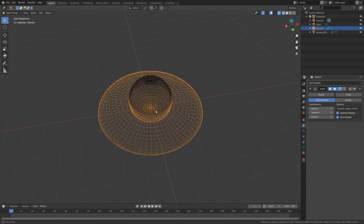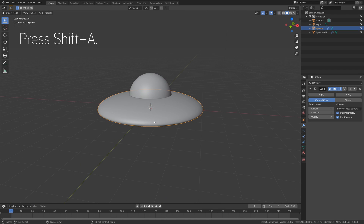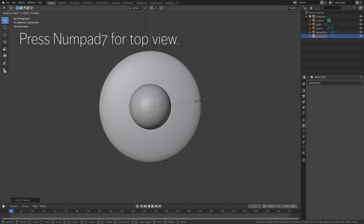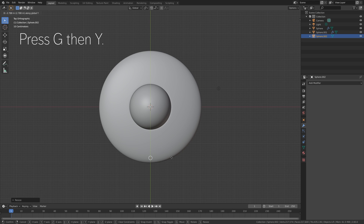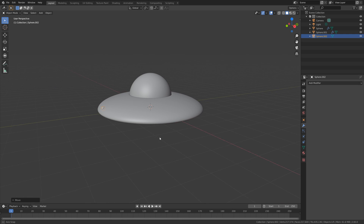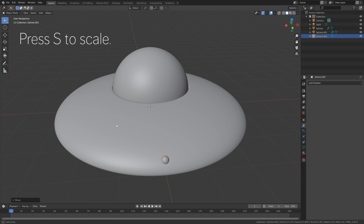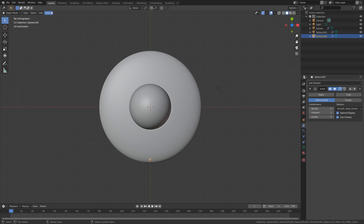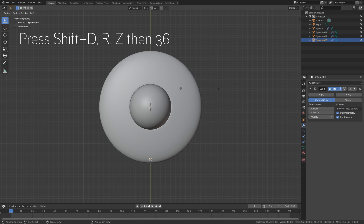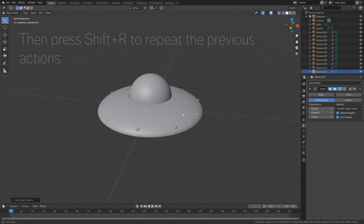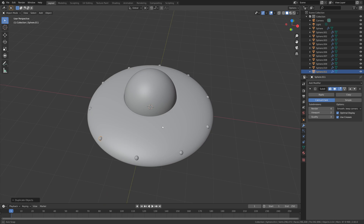And then next, we need to add the lights for the UFO. So let's start off by pressing Shift-A to add a sphere. Then press Numpad 7 for top view, and then press S to scale the sphere down. Then press G, then Y to grab it on the Y axis, and then G, then Z to grab it on the Z axis. Press S to scale it down once again and try to find the right position. Then press Numpad 7 again. We're going to add a subdivision surface modifier to increase the number of polygons and to smooth out the surface. Then let's add Shade Smooth as well. And then let's set the 3D cursor as the transform pivot point, then press Shift-D, R, Z, then 36. And then press Shift-R to repeat the previous actions. So now we have the lights. And then let's save the project before we continue. So go to File, Save As, click on the plus sign, and then Save.